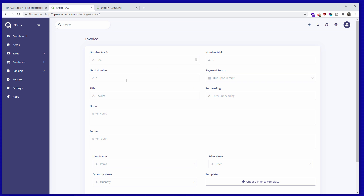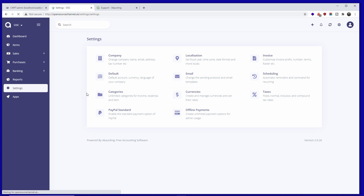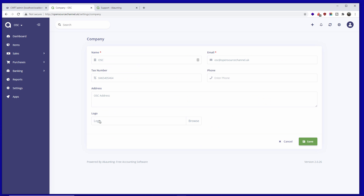On the first setup step we were asked for a logo. You can also add or change the logo later by going to Settings, then Company, where you can browse and upload your logo file.